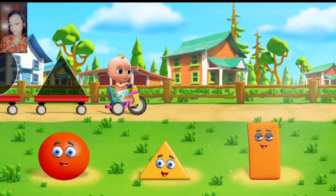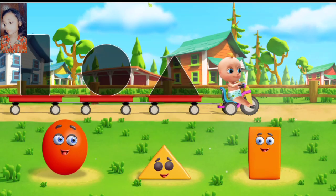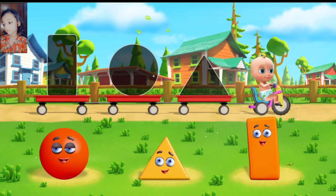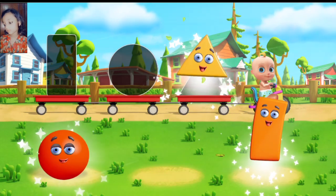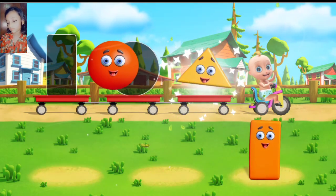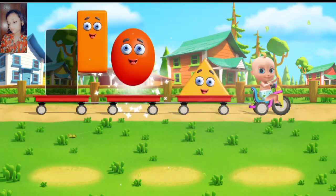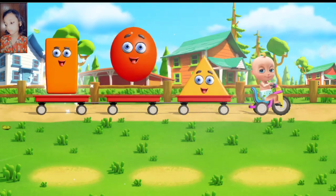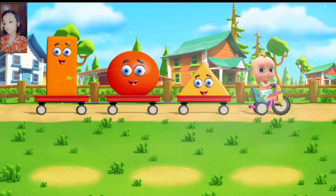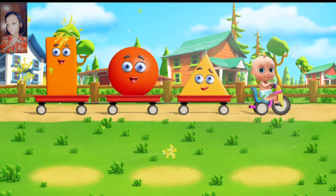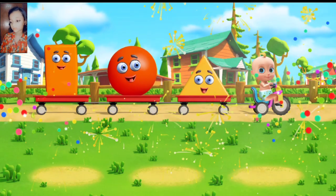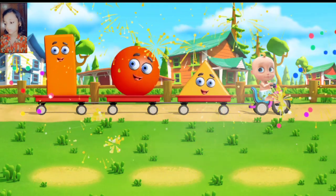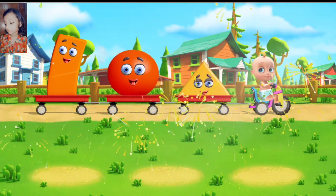Let's help Johnny get the shapes on the trailers. Move the... Yes, it's a... Very good. That's right. It's a rectangle. You did it. All the shapes are in the trailers.